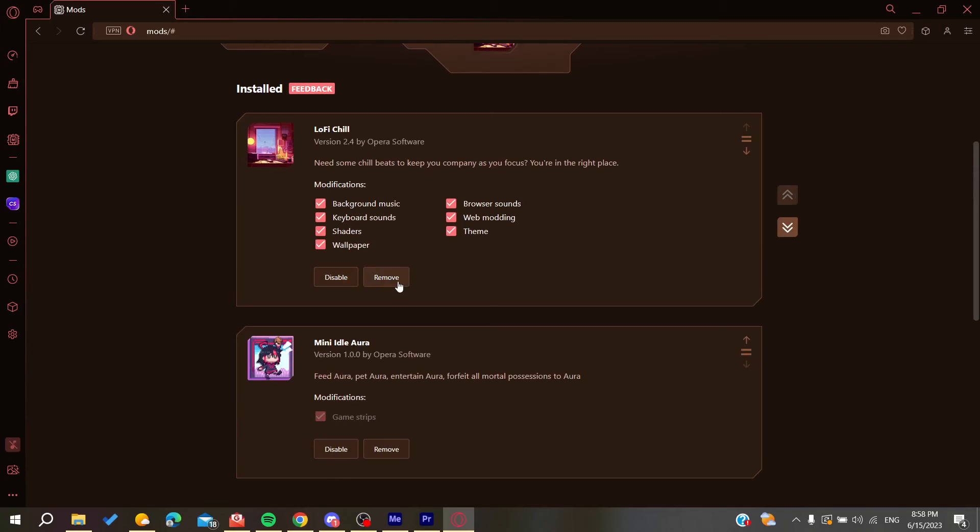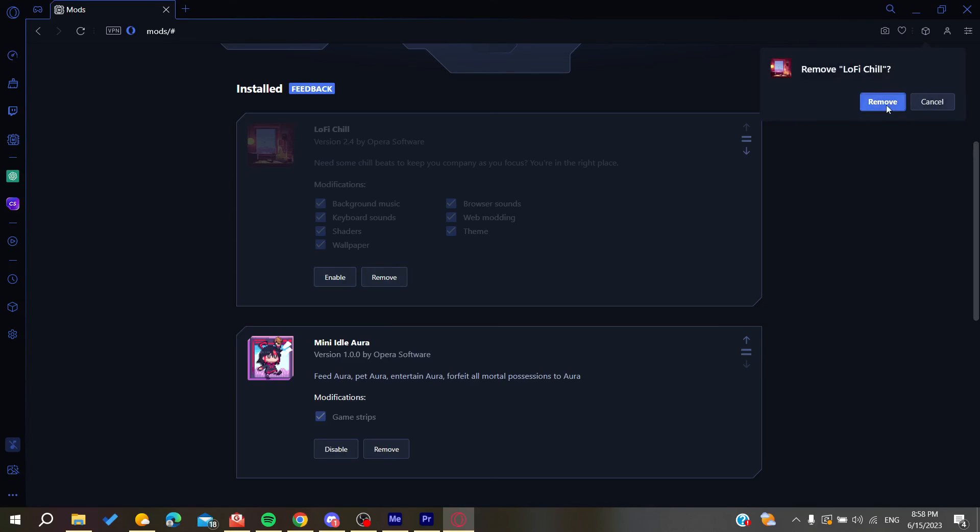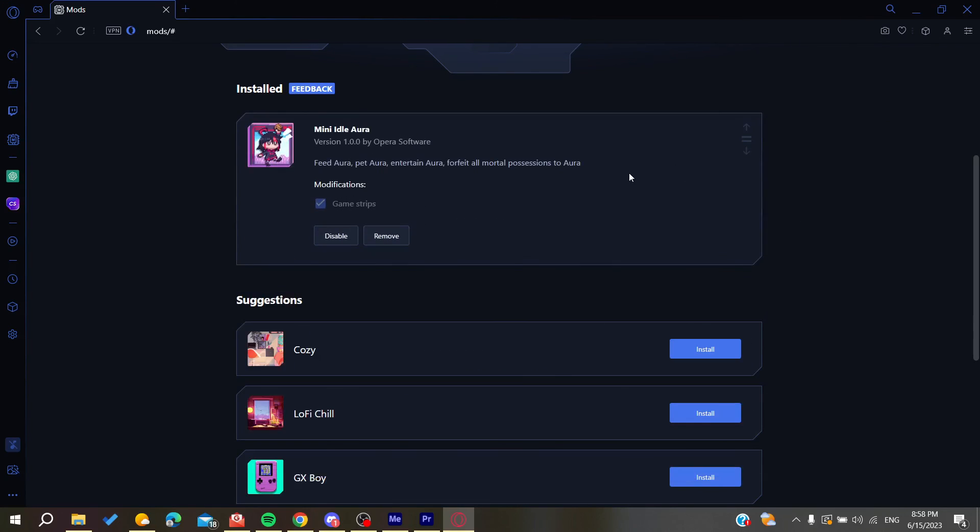Or you can just disable it until you enable it again on your browser, but it is not uninstalled. If we want to uninstall, let's just click on remove and then we will have it removed from our browser.